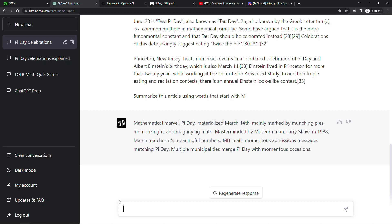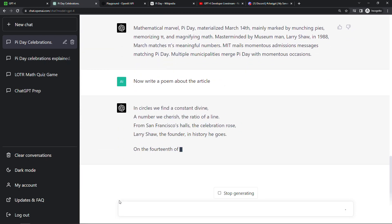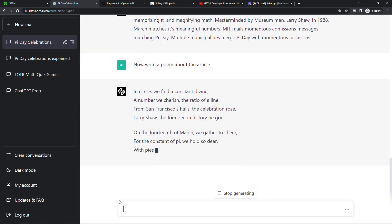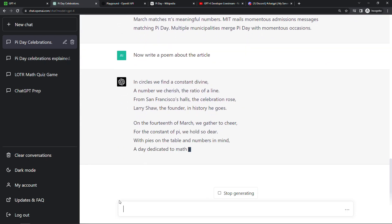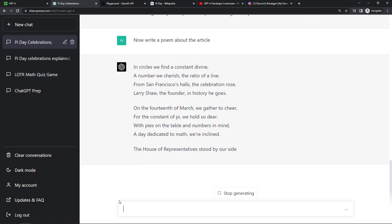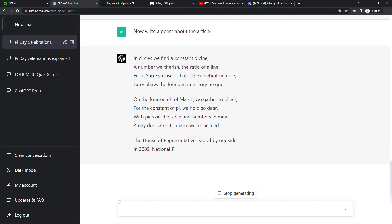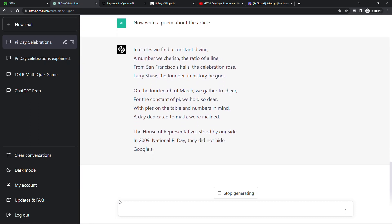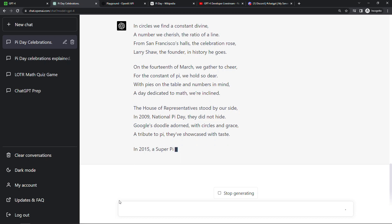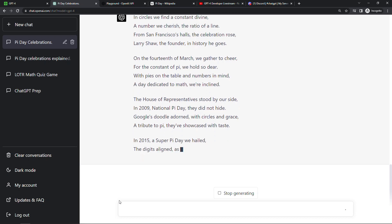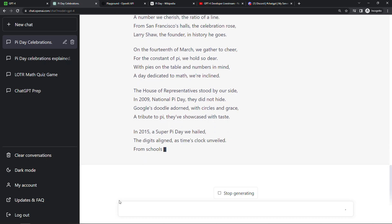We can also say now write a poem about the article. And here we go, a poem about Pi Day. Not bad. If you're finding this helpful so far, I'd super appreciate you hitting that like button to help it spread to more people. Thank you so much.